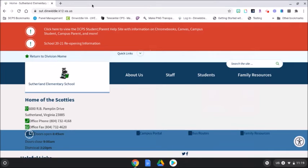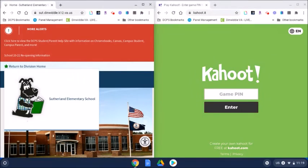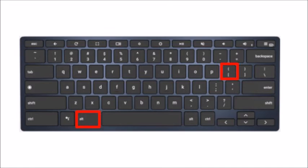Next, click on your second tab and press ALT and left bracket to move that to the left side of the screen.